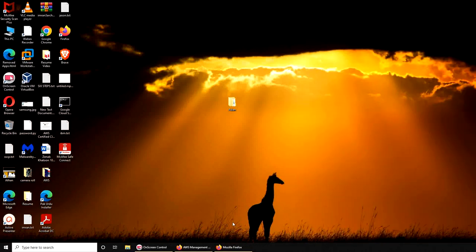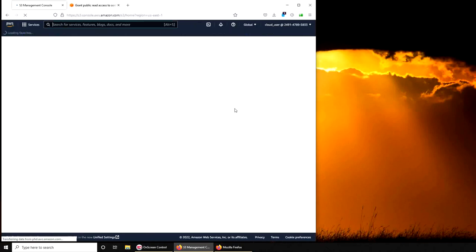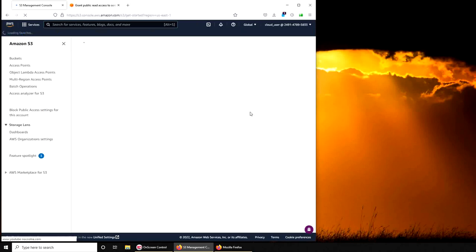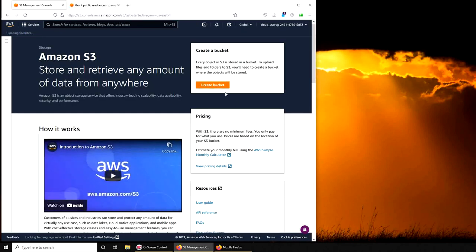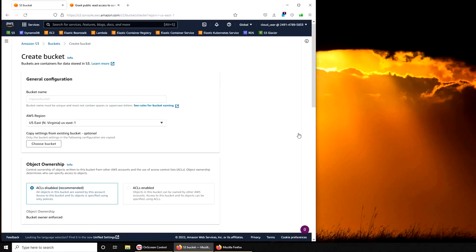Hello and welcome back. In this video we are going to check how to create an S3 bucket. Let's get started. I'm logged into my console and I'm going to create a bucket.